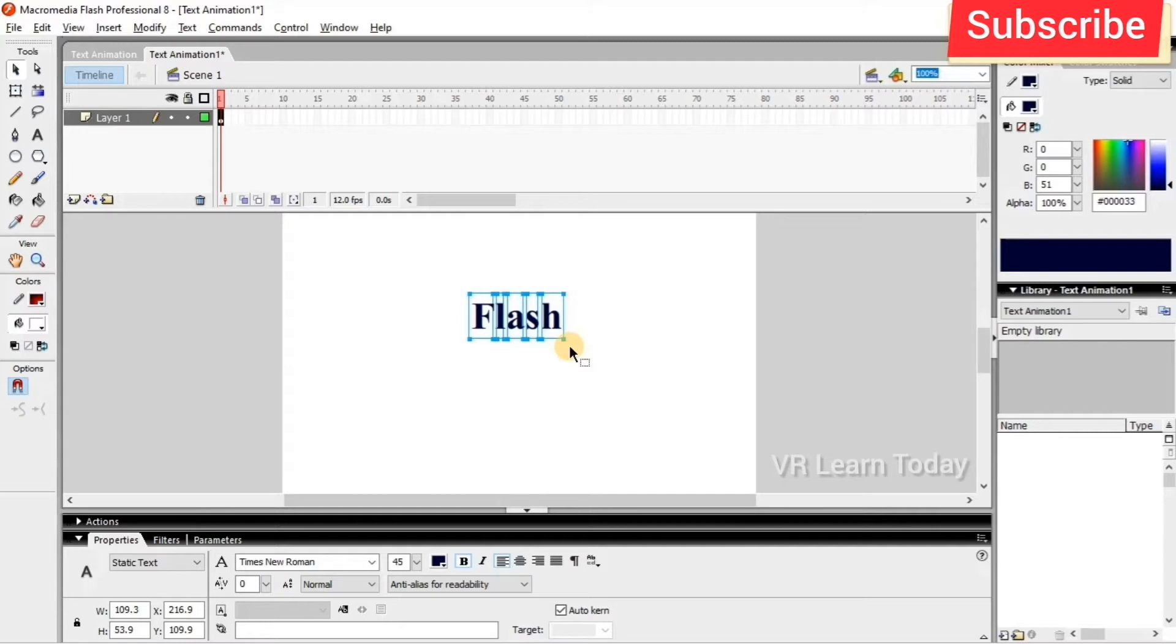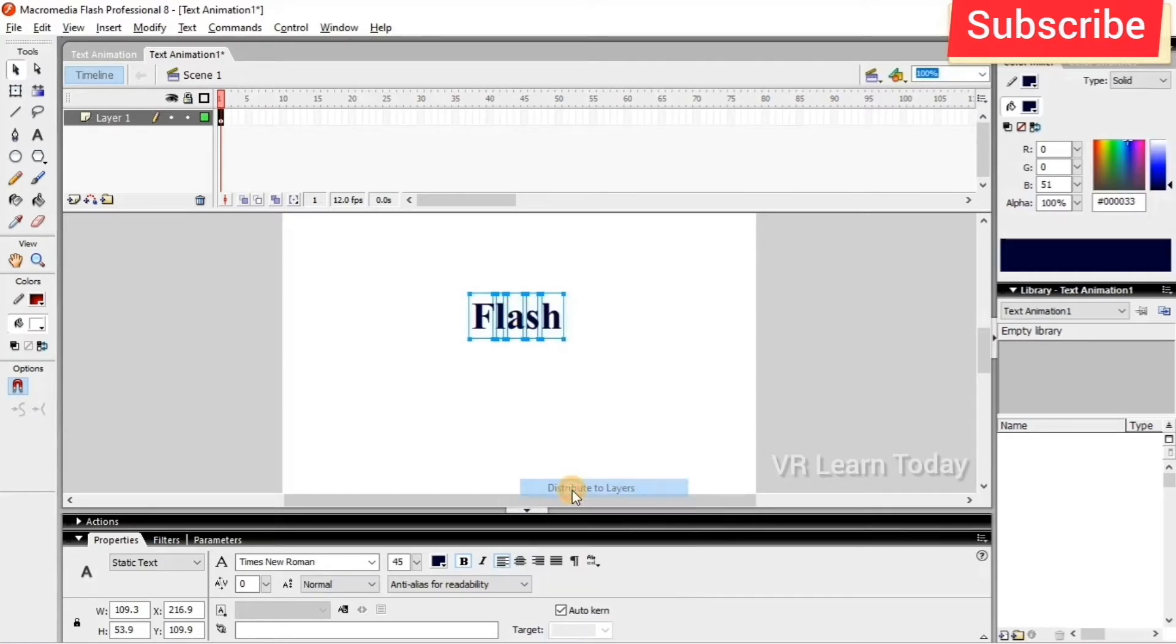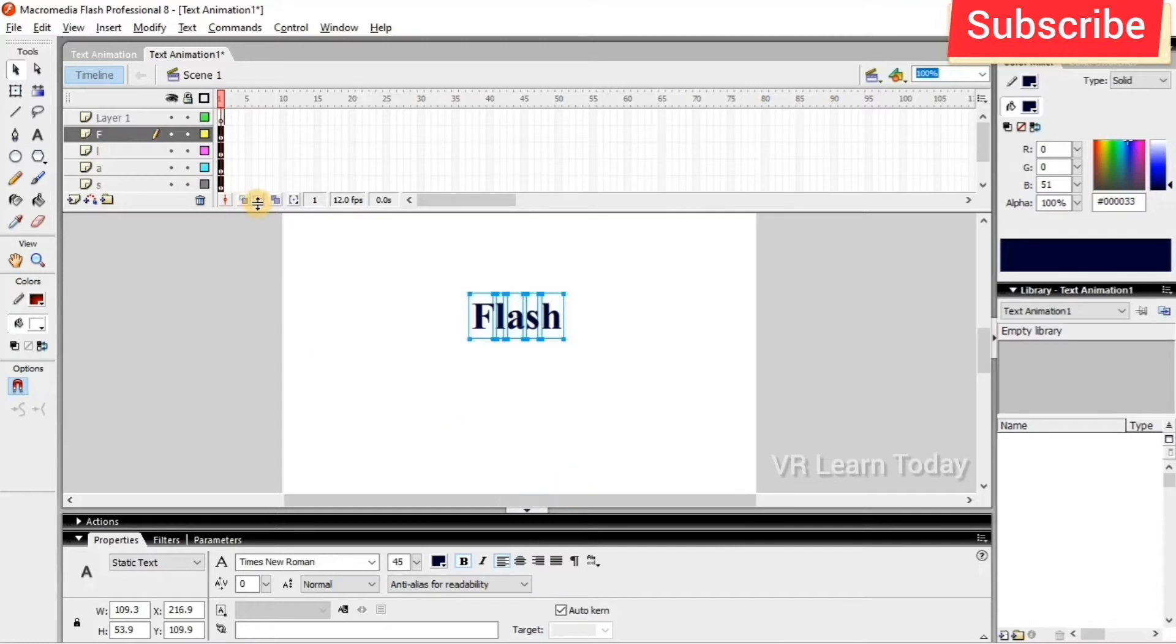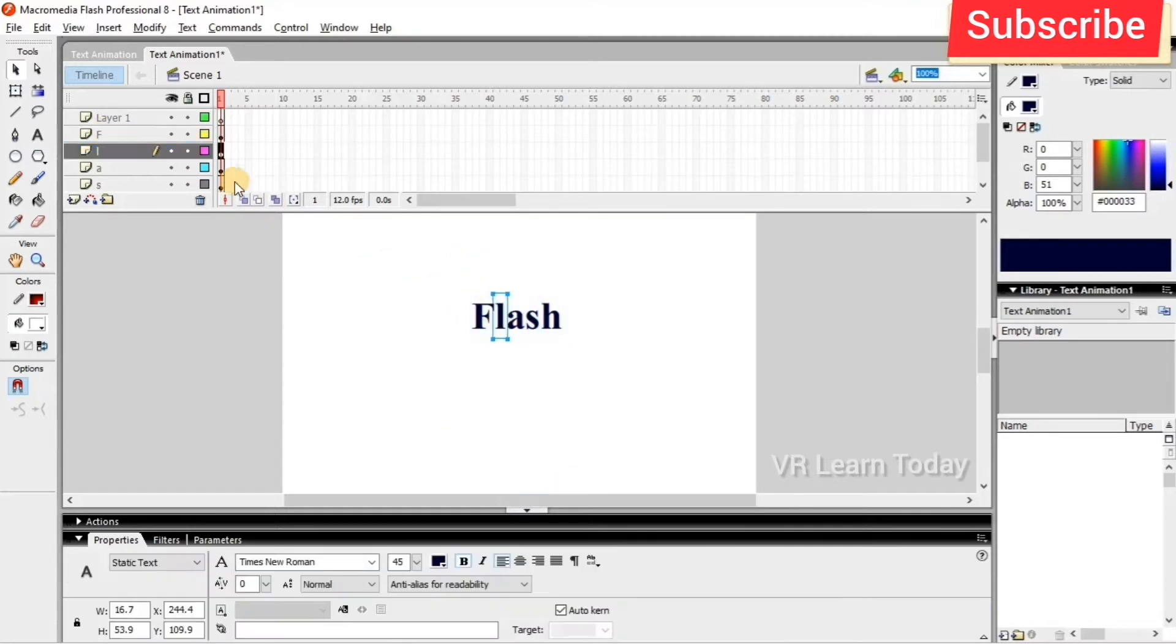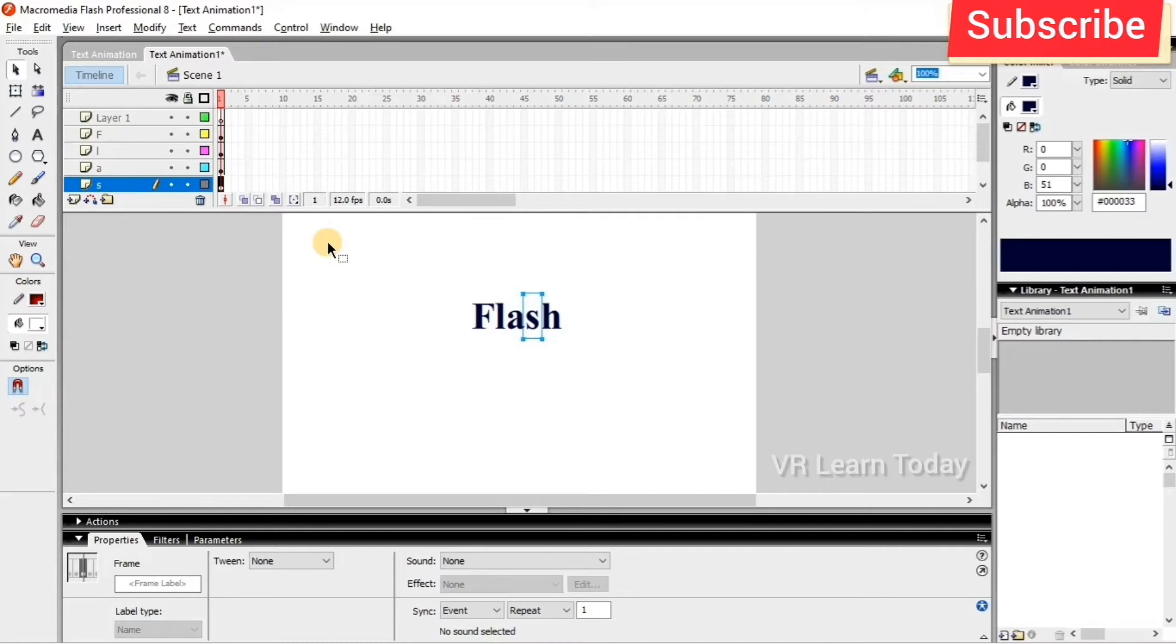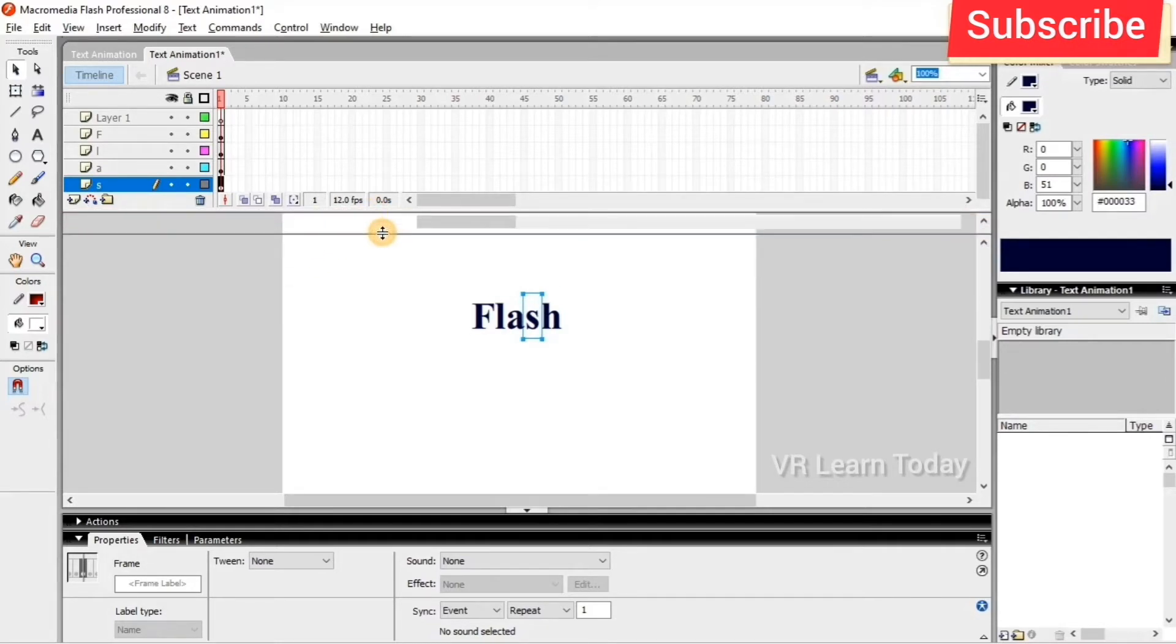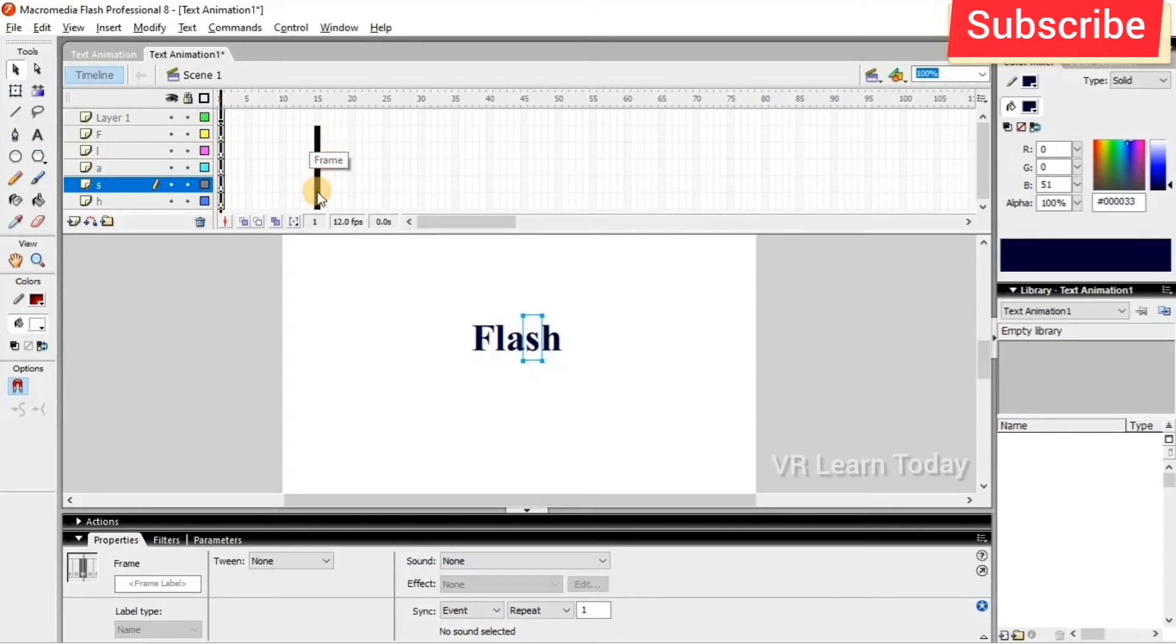string is separated into letters. See here, again I right click and distribute to layers. The layers are created for each character. I'm going to expand it. Next we select the 15th